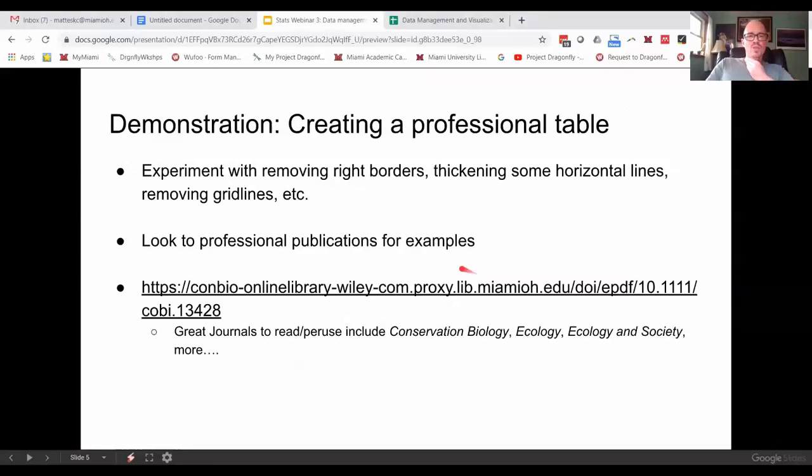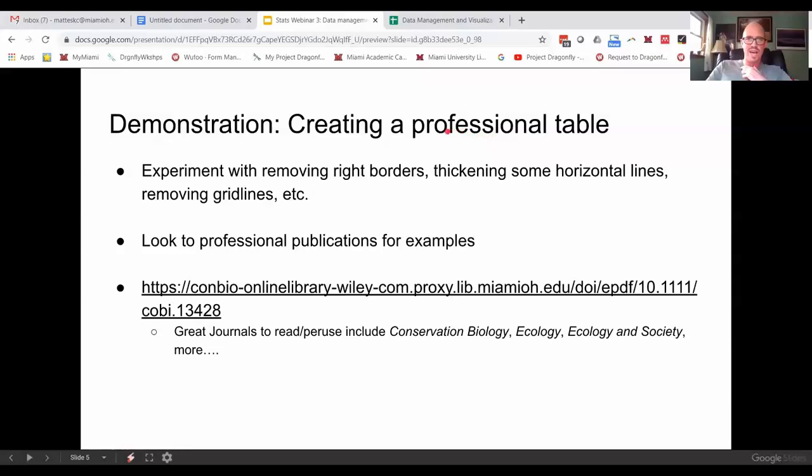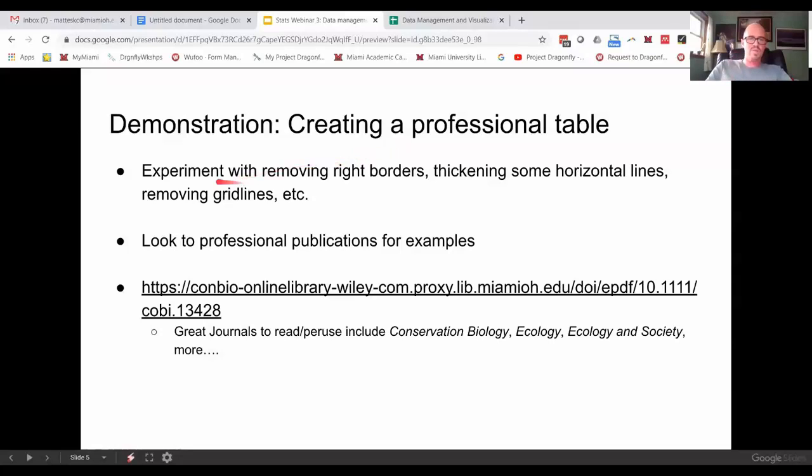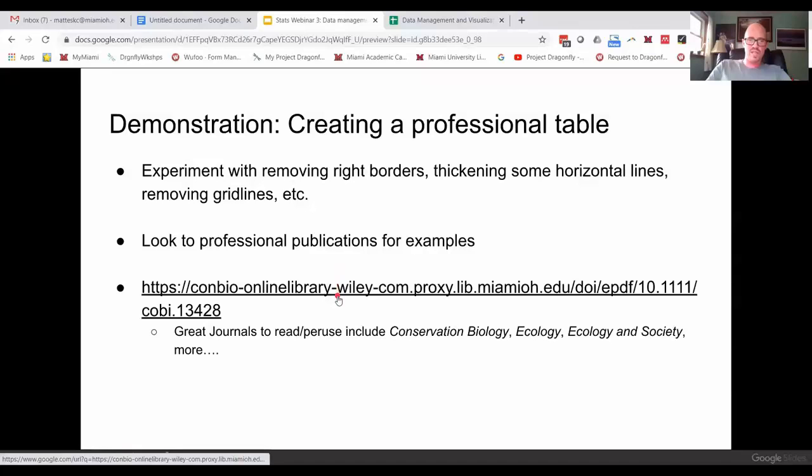Alright, so I want to do a demonstration showing you how you can create a professional looking table in Google Docs. You can do this with very similar functionality in Word, but just experiment with removing borders, thickening some lines, removing grid lines, and look to publications for examples.